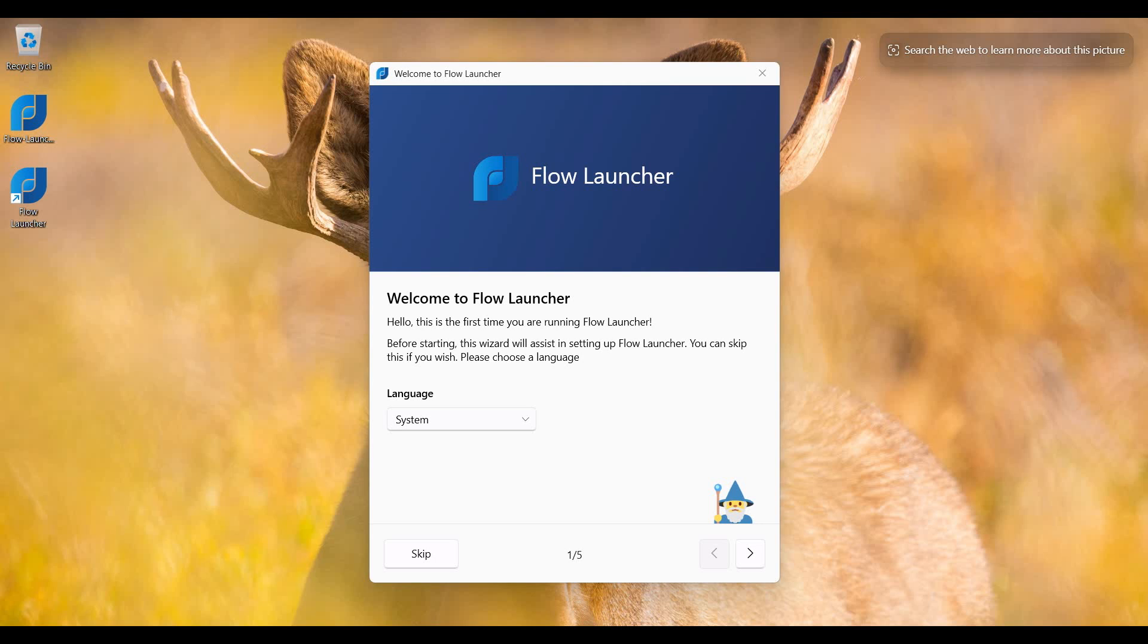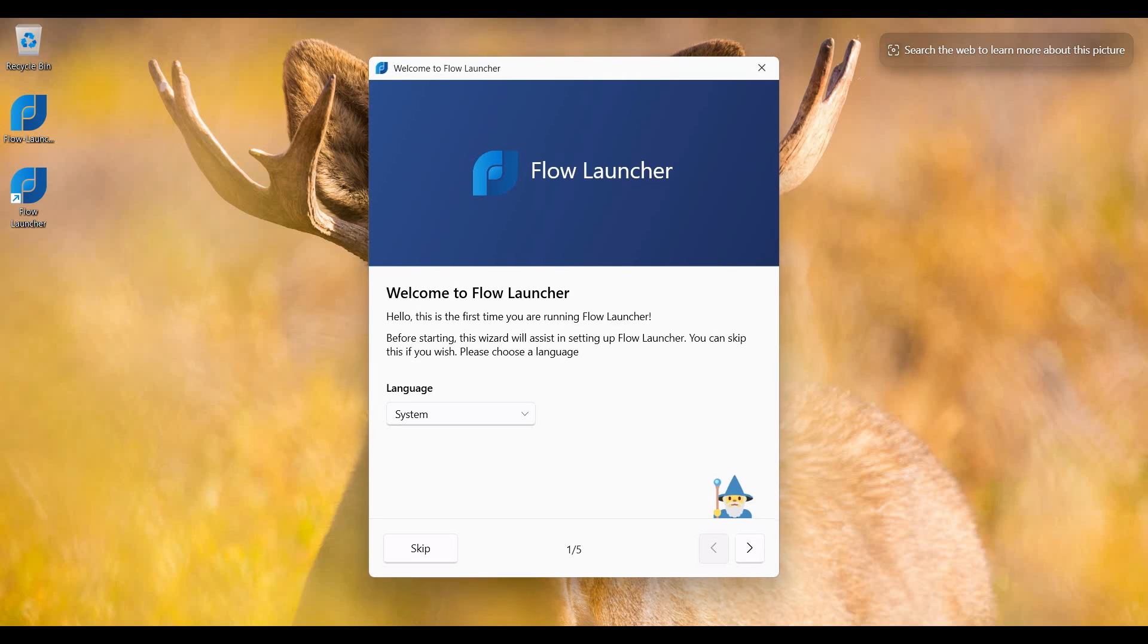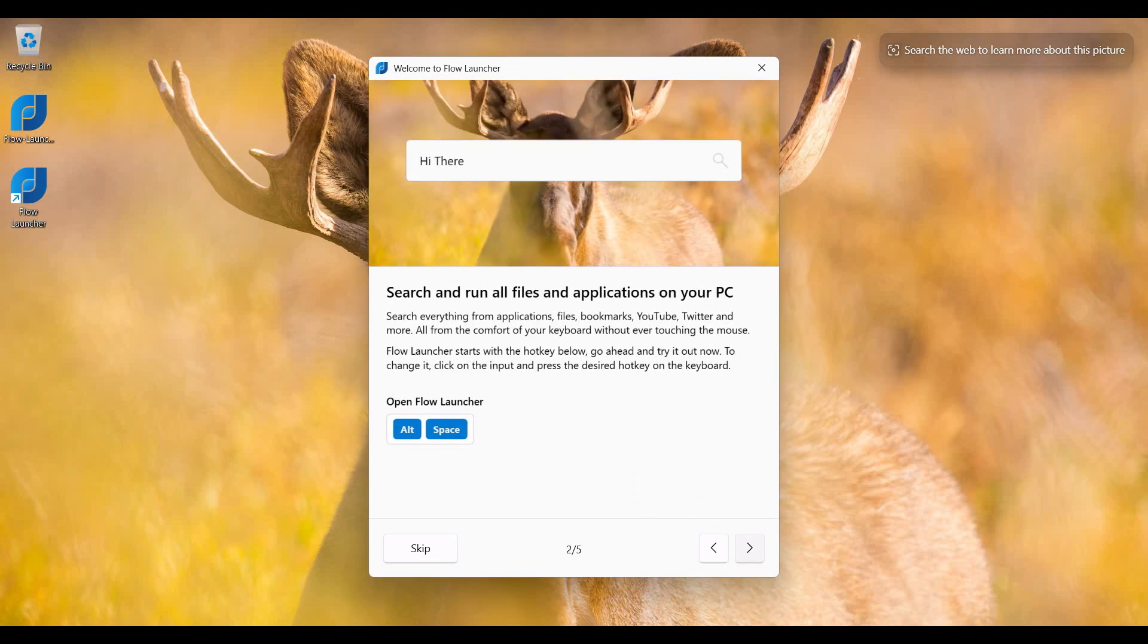I see that this is the application welcome screen, so I click on the next button. Then it shows me a shortcut key, Alt+Space. When I type Alt+Space, it shows a search bar on desktop. So I click on next.